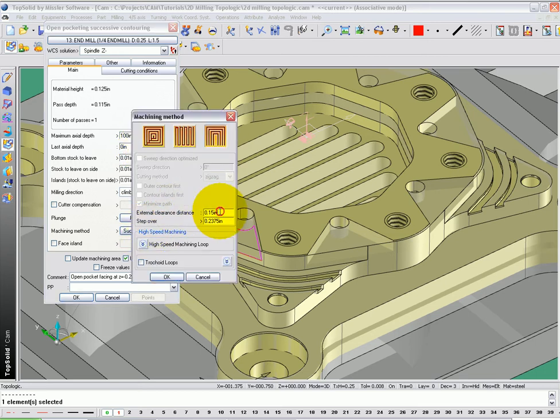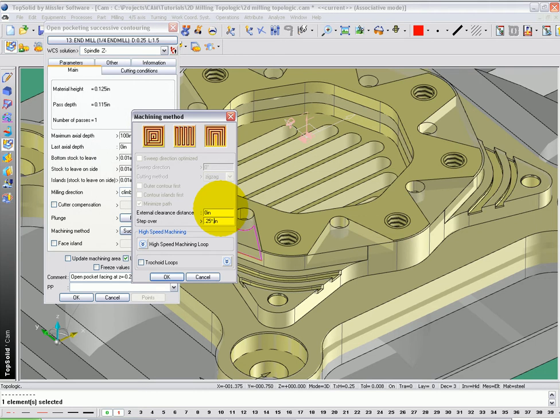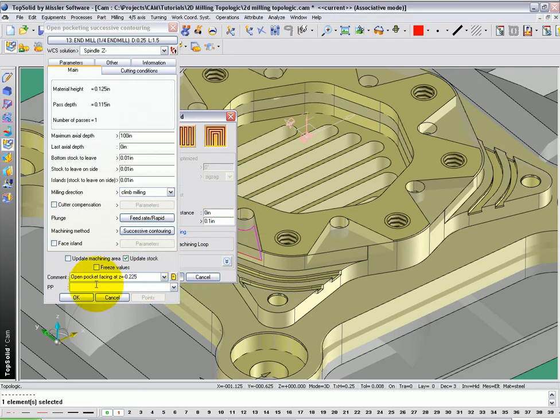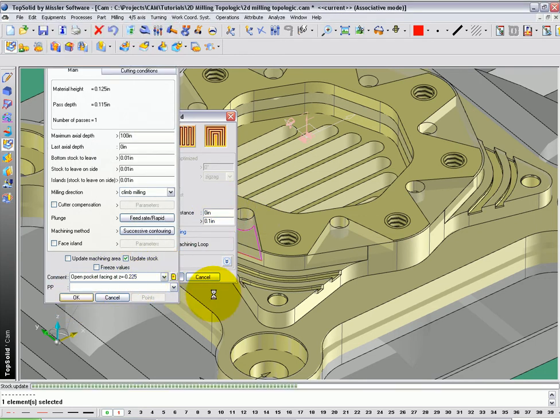Next, I'm going to set up my successive contouring to have no clearance distance on the external. And for the stepover, I'm going to type 0.25 times 0.4 to have a 40% stepover. I'm going to say OK and OK.